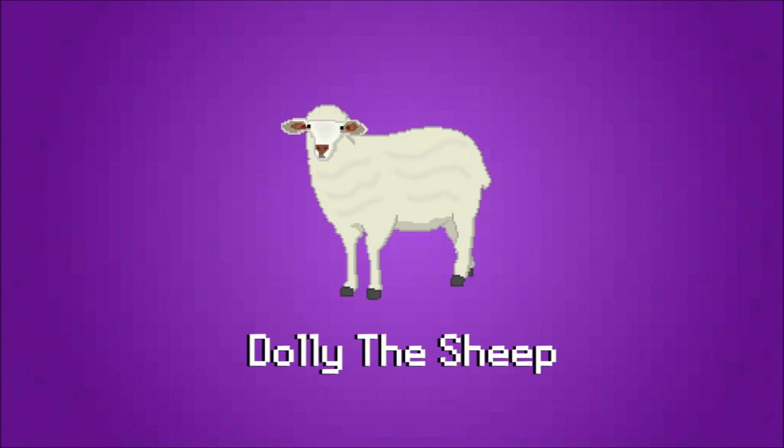Enter Dolly. She is a sheep, famous for being the first ever successfully cloned mammal.